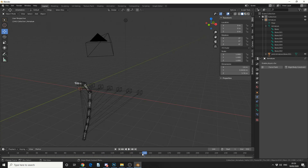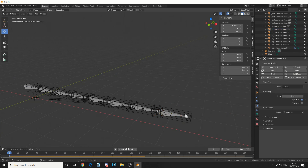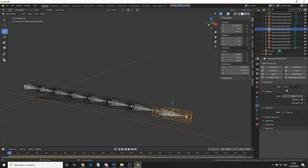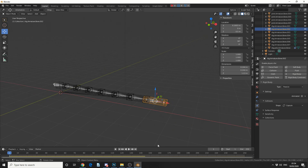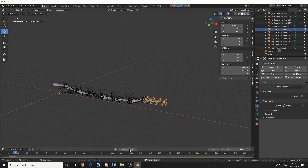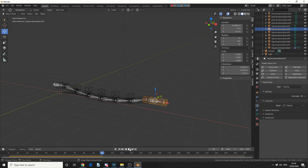I'm going to select the end capsule here and come to the physics tab. You can see the rigid body is set as active — I'm going to make this passive and see what we get. We now have this cabling system. Pretty cool to be honest — great if you're wanting to do wires dangling across a scene.